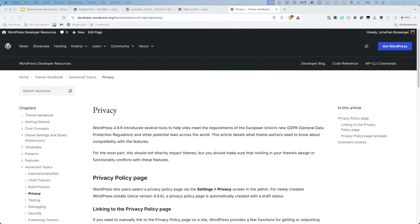For more information on user privacy and how themes can impact it, check out the Privacy page under Advanced Topics in the Theme Developer Handbook.